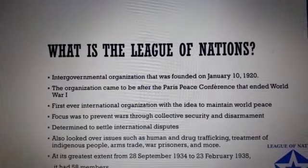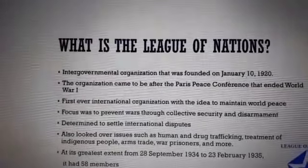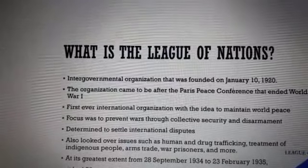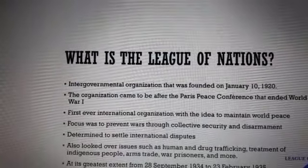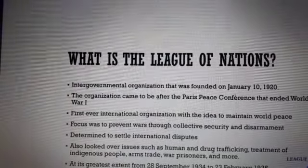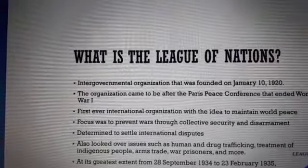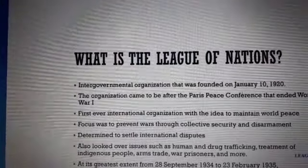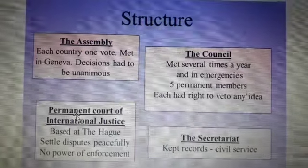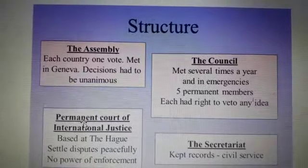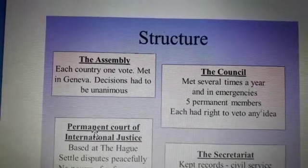League of Nations: what is the League of Nations? It is an intergovernmental organization founded on January 10, 1920, which came to be after the Paris Peace Conference that ended World War I. It was the first ever international organization with the idea to maintain world peace. Structure of the League of Nations: the Assembly, the Council, the Permanent Court of International Justice, and the Secretariat.